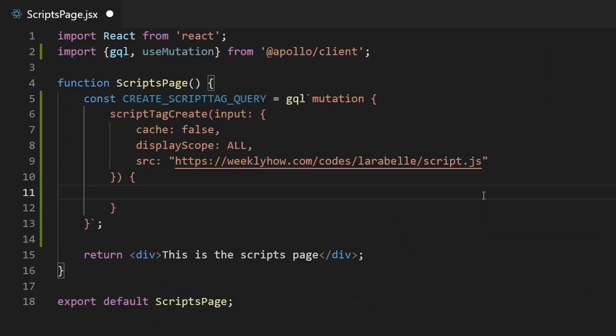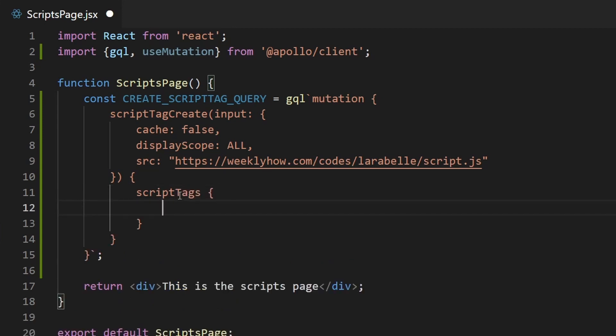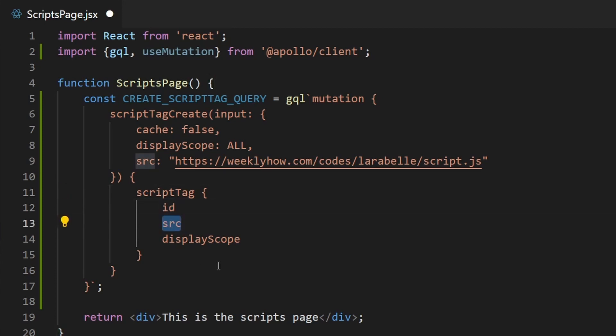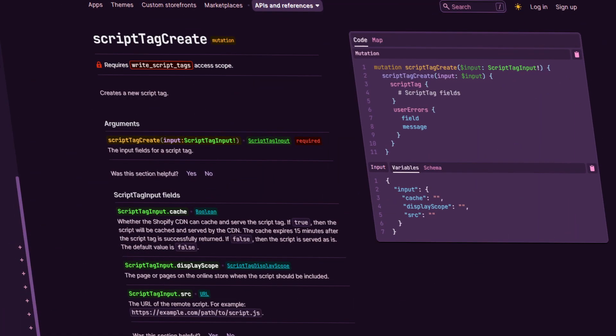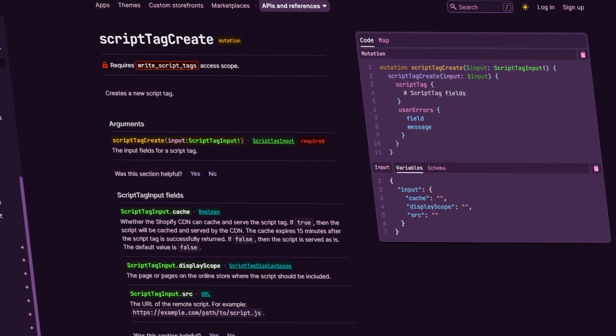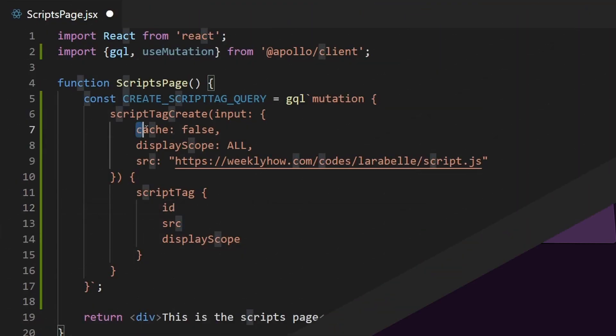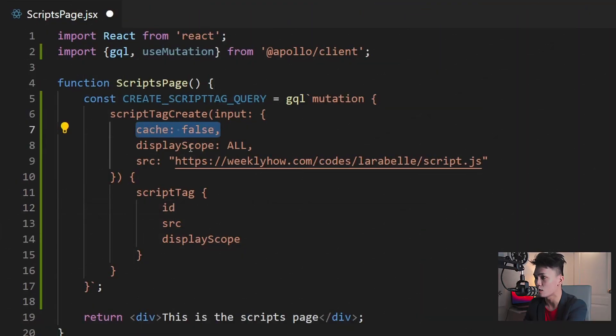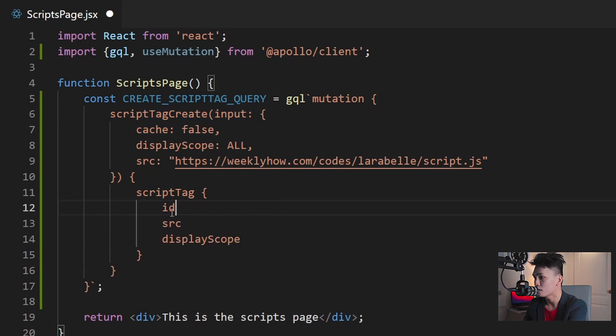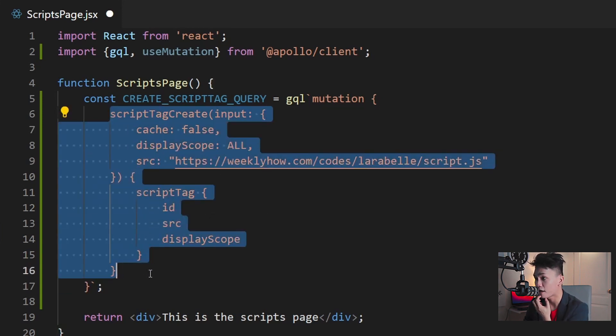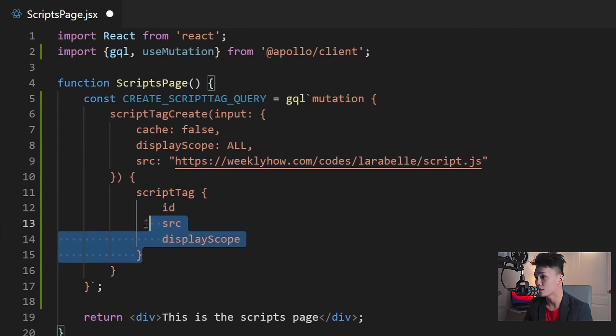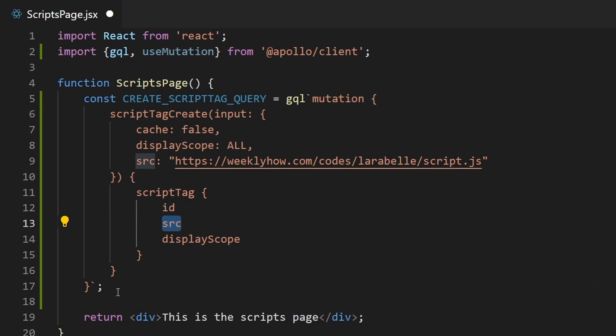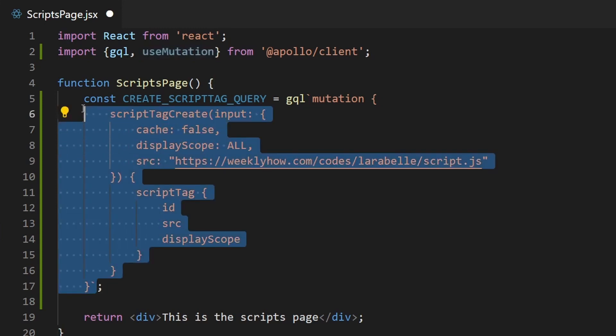Okay. So now that we have our input fields, the last thing that we're going to do is just to retrieve the output of this mutation. So we can use the scriptTags and then we can get the ID, the SRC and display scope. I think that's fine. So display scope. Let me just check scriptTag should be scriptTag. We need the ID, the SRC and display scope. If you want to learn more about this mutation, you can check the documentation of this mutation in the description below. I'll put that over there. So you can learn more about the fields that we're using in this video, the cache, display scope, the SRC and the following query after the mutation. So basically what's happening here is we're going to create the script tag and after that's created, get that script tag. So you can get the ID of that created script tag, the SRC and display scope.